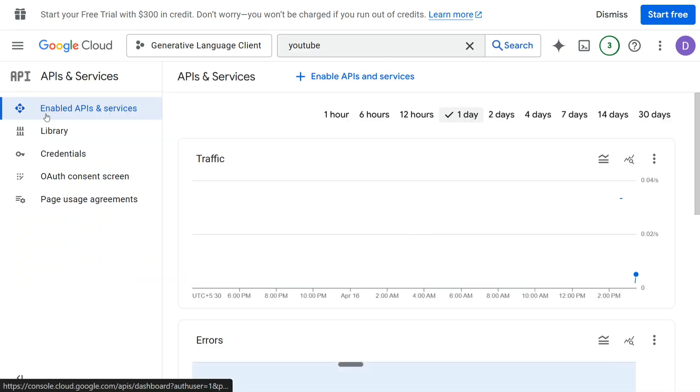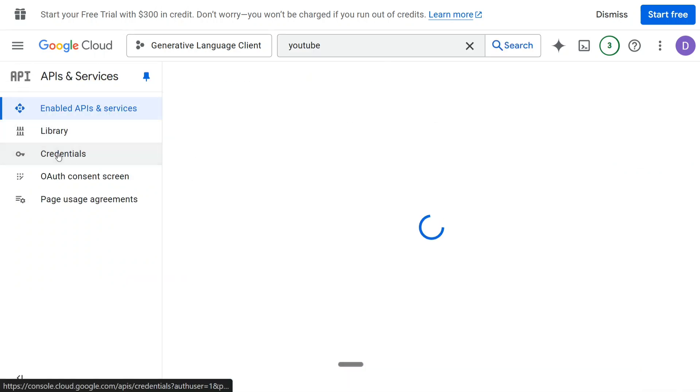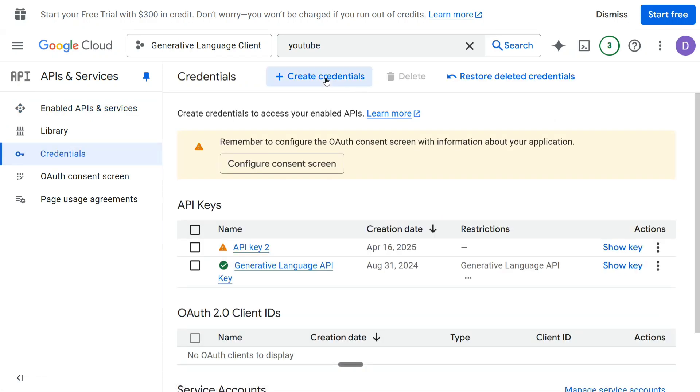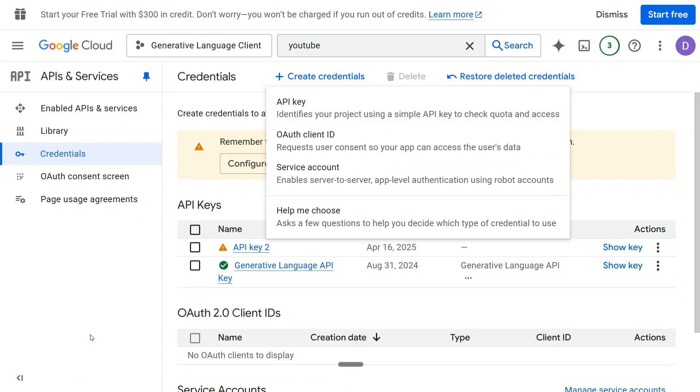We will go back and then you need to go to Credentials. Once you go to Credentials, you need to go to Create Credentials and API key. Once you click on this API key, an API key would be created for you. As you can see, API Key 2 is created for me. Once you click on Show Key, your key would be visible to you.